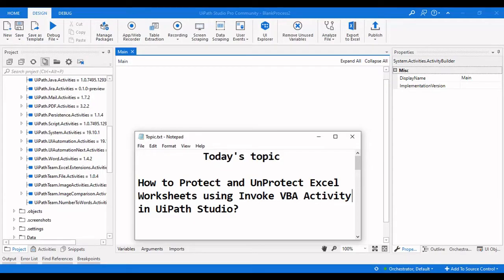Hello everyone, welcome to Archer Learnings. In this video we are going to see how we can protect and unprotect Excel worksheets using the Invoke VBA activity in UiPath Studio. First let me show you the Excel sheet and the manual process of how we can protect and unprotect an Excel sheet, and then we will see how we can automate that.